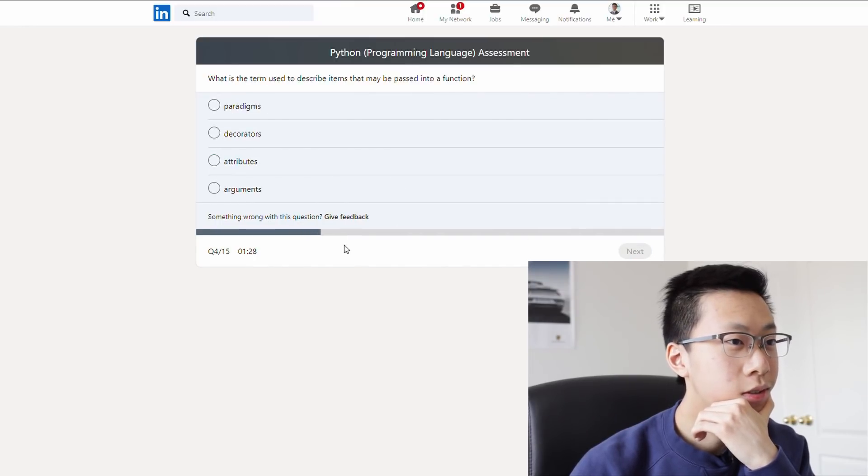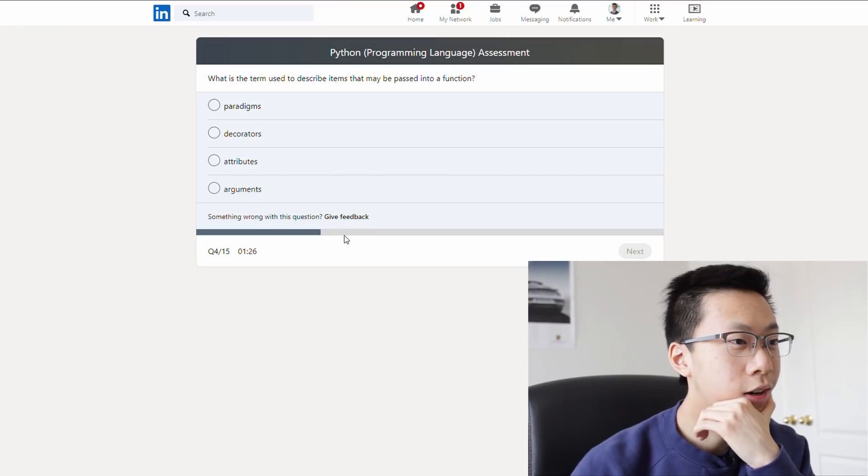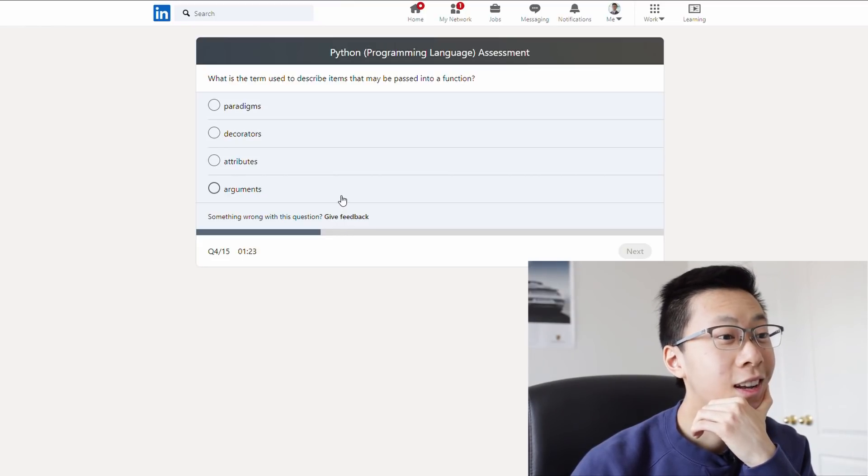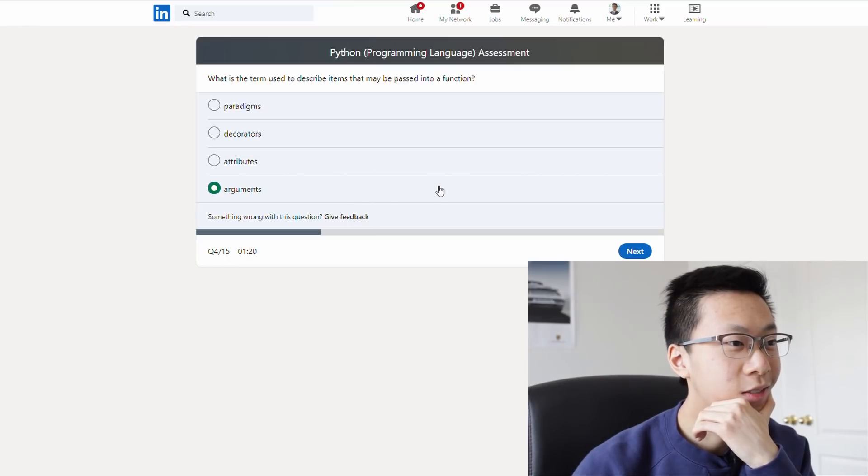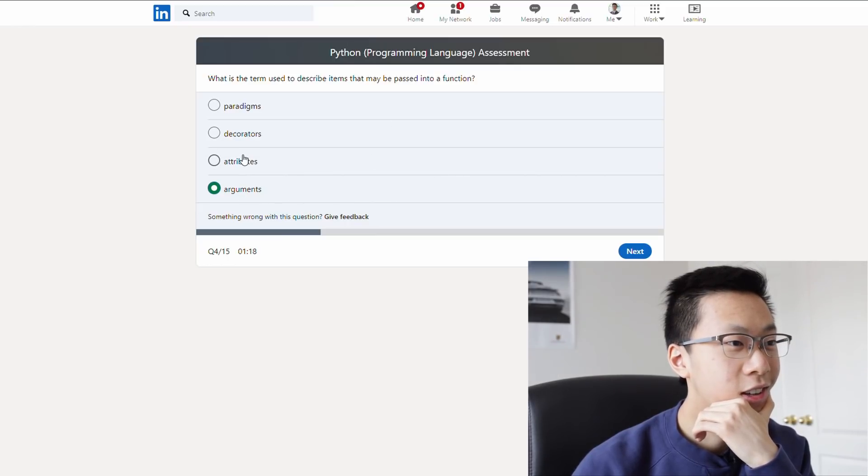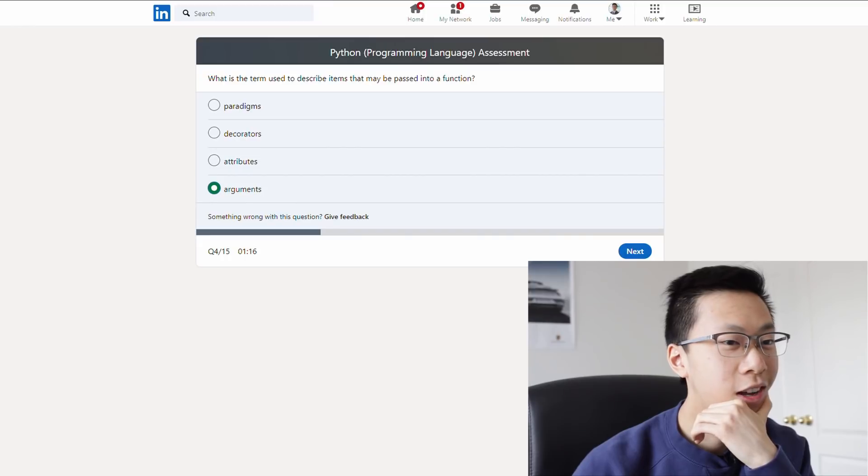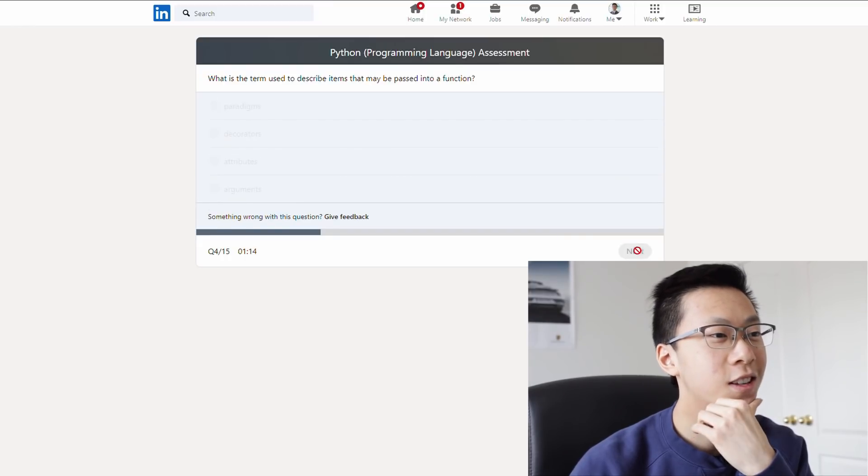What is the term used to describe items that may be passed into a function? Okay, well, this is obvious. Wait! Unless it's not. Like, in most programming languages, I'm pretty sure it's called an argument. Decorator... Okay, I'm just gonna go with that. I feel like these other ones don't make sense.